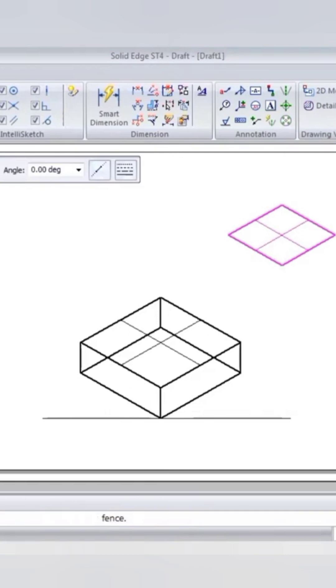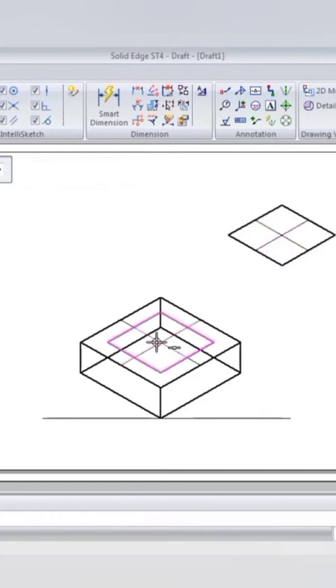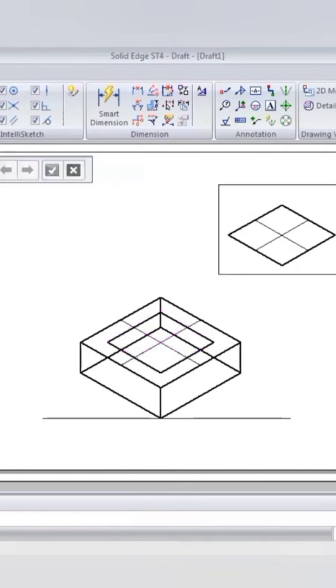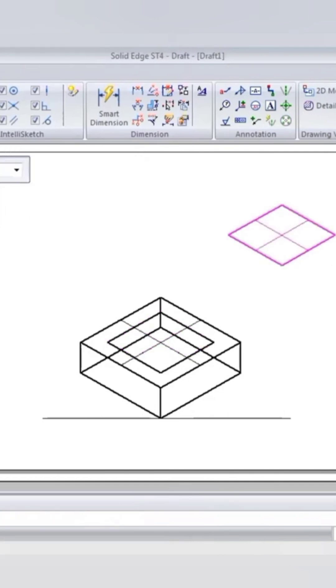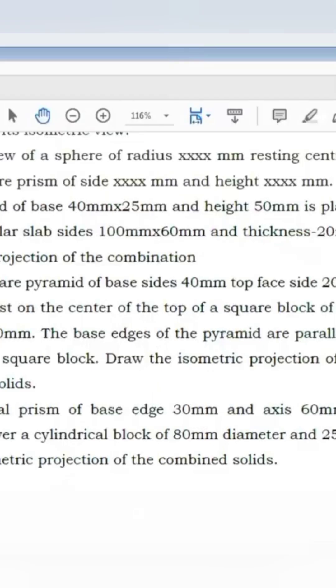Now again go to move command, create a copy and then place it. Now I am reducing this into 20mm, again go to scale, give 20 divided by 40 because we are converting from 40 here.